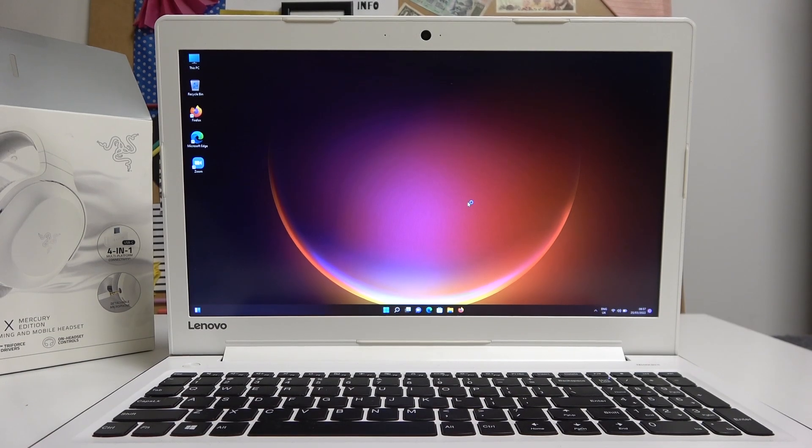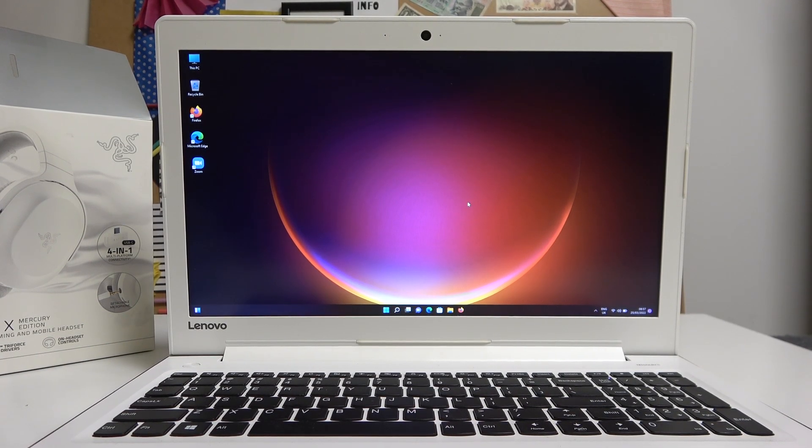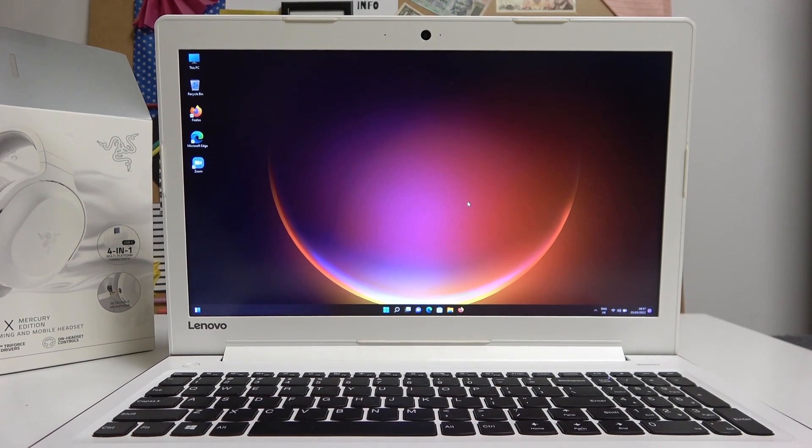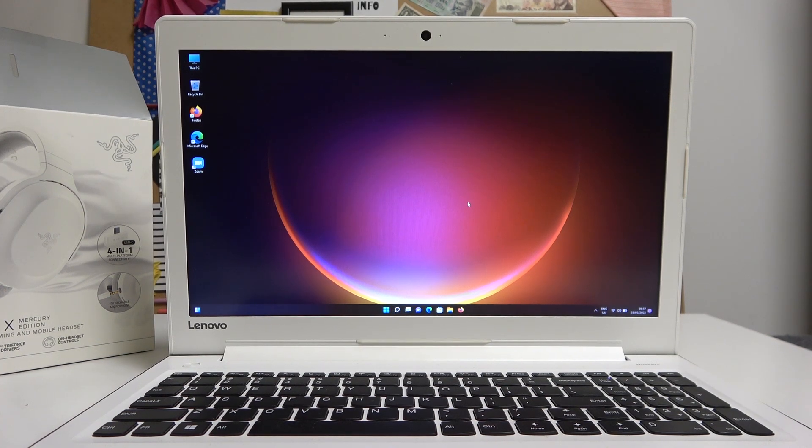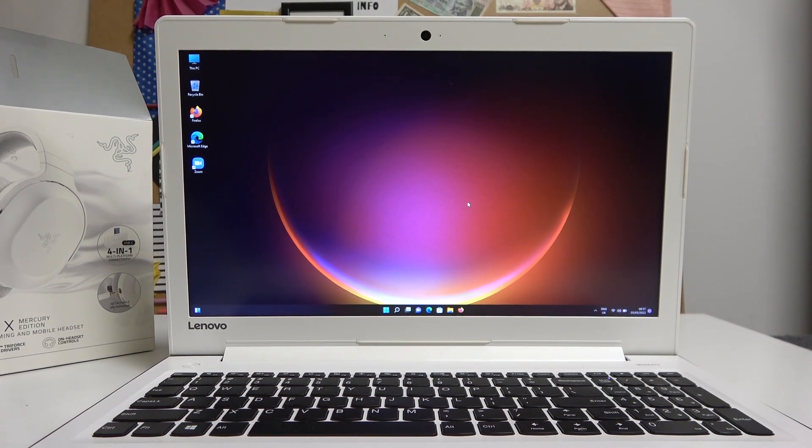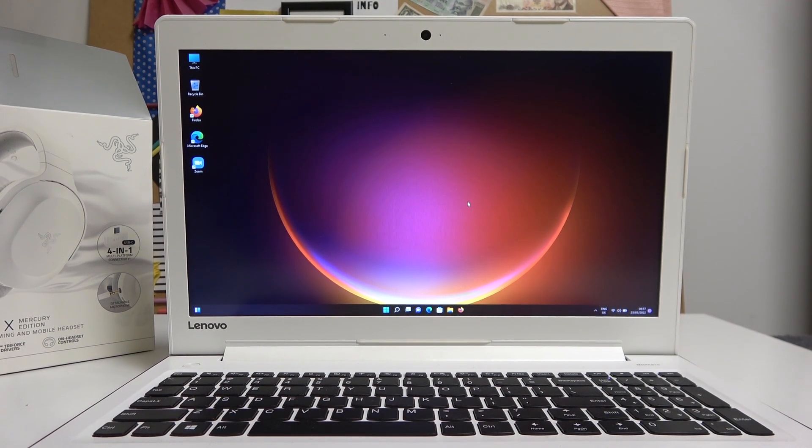Hello! In this video I'm going to show you how to connect your Razer Barracuda X, in this case Mercury Edition, wirelessly to your laptop or PC.